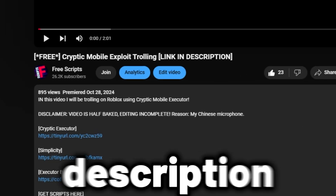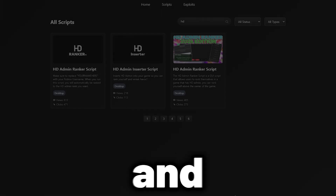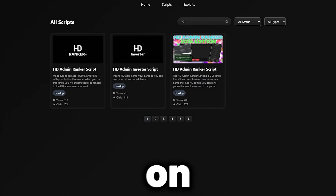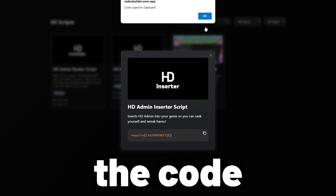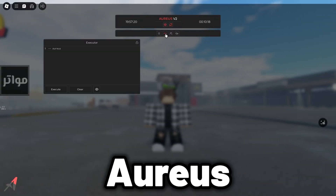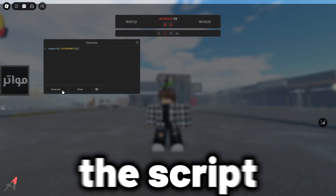To get the script, visit the description and click on the first link to get to the script on Rodev Builder. All you have to do is click the card and copy the code, go back to Aureus, join a game, then execute the script.